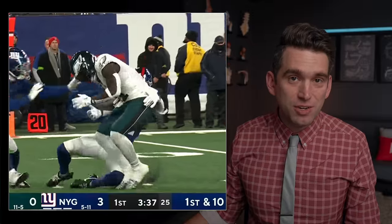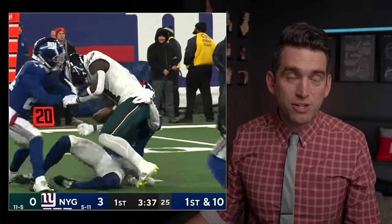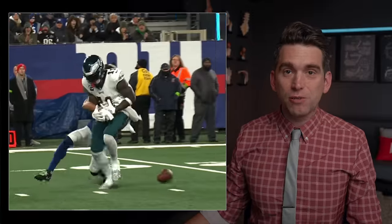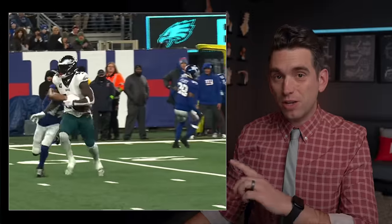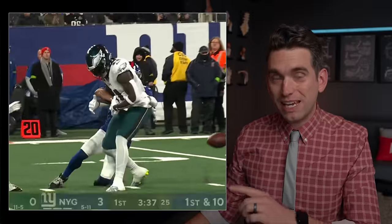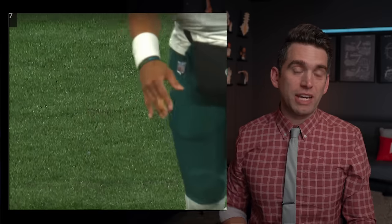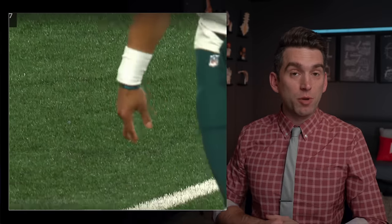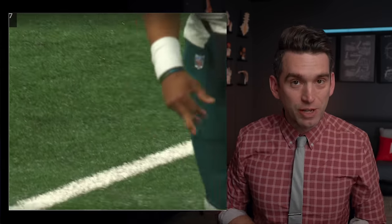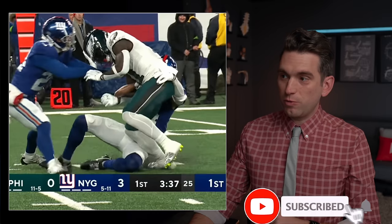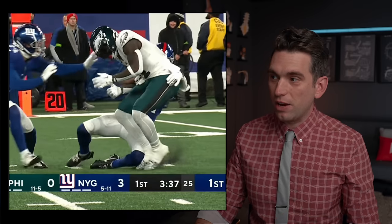The Philadelphia Eagles could be in serious trouble, with A.J. Brown appearing to suffer a right knee injury on this play, and then Jalen Hurts suffering an injury to the middle finger of his throwing hand. We'll talk about both injuries in this video. Welcome back, everybody. I'm Dr. Brian Suter, and my goal on the channel is to help teach you about the medical side of the sports world. Let's start off first here with A.J. Brown.